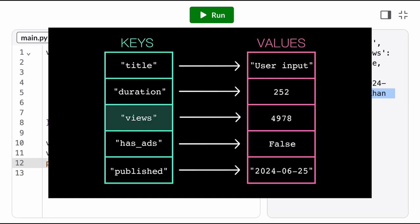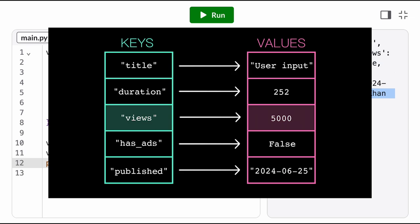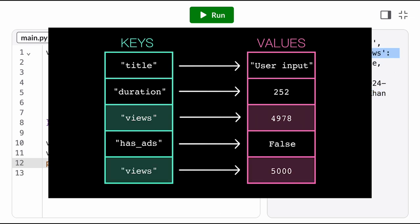If the key does already exist, this overwrites the key's current value, because we can't have two items with the same key. How do we know which views value to use?